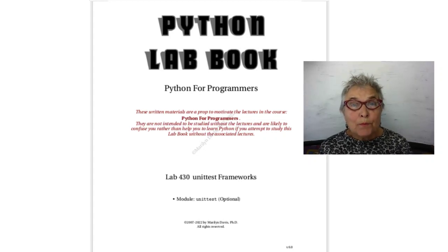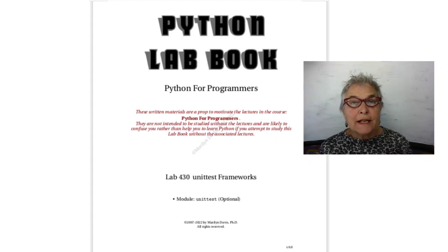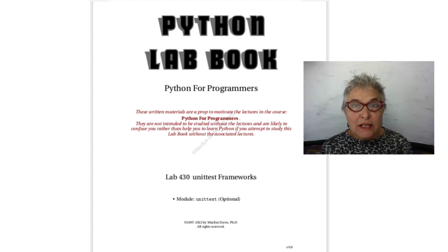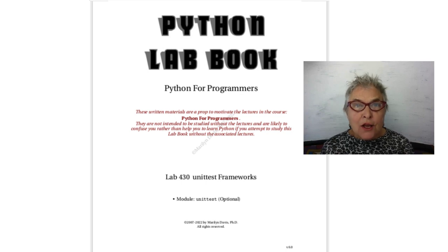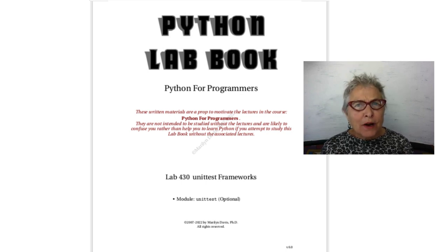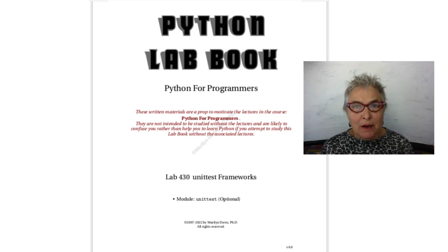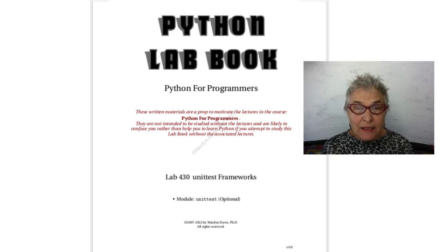Welcome back. We're going to take a look at the unit test frameworks. Unit testing is very popular in software development and it's a very good idea.